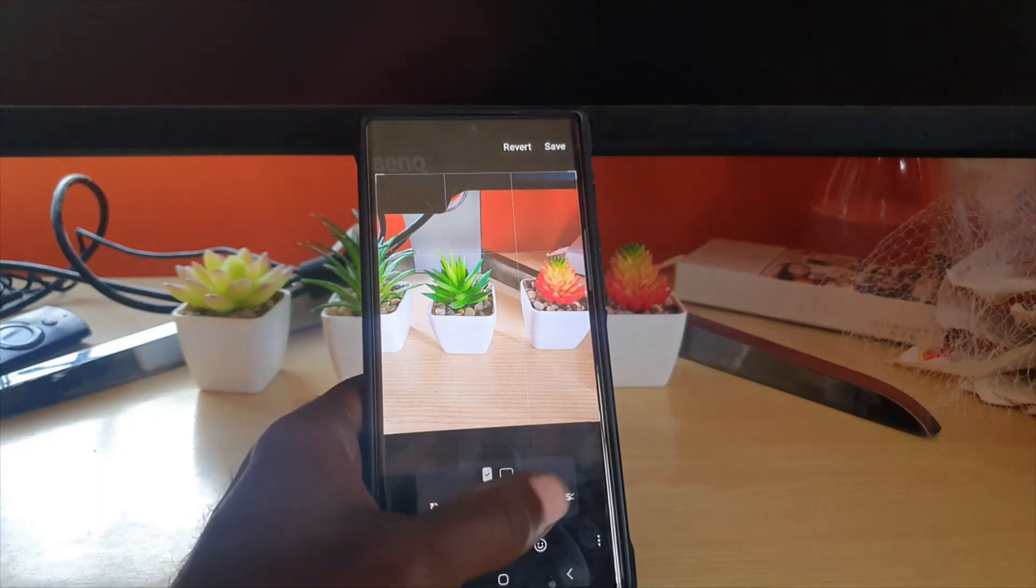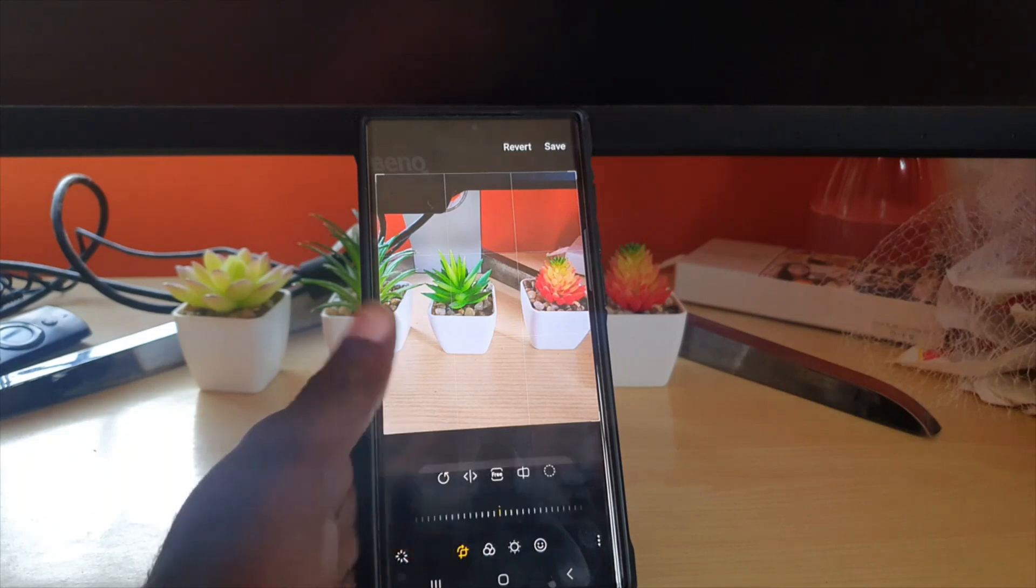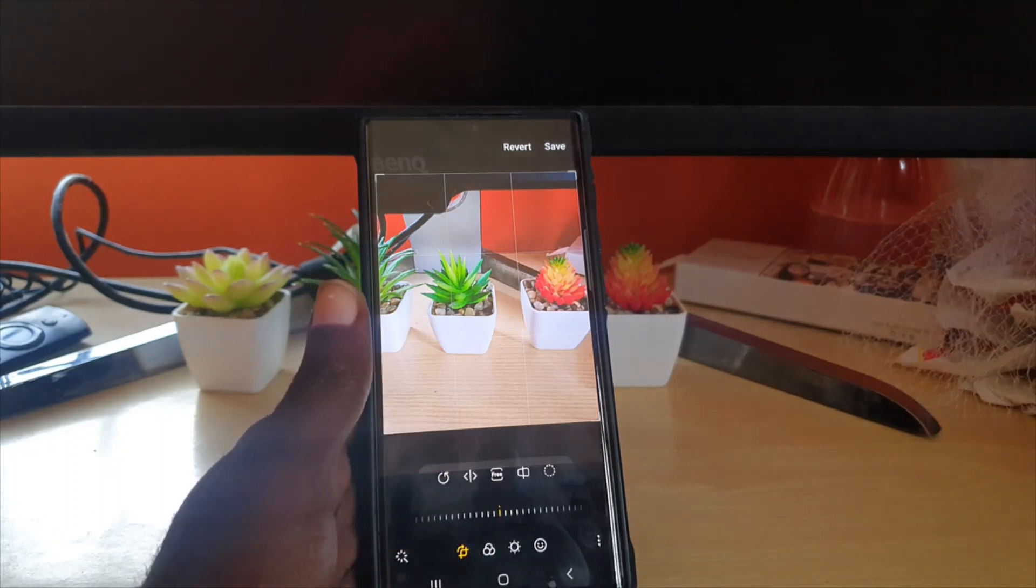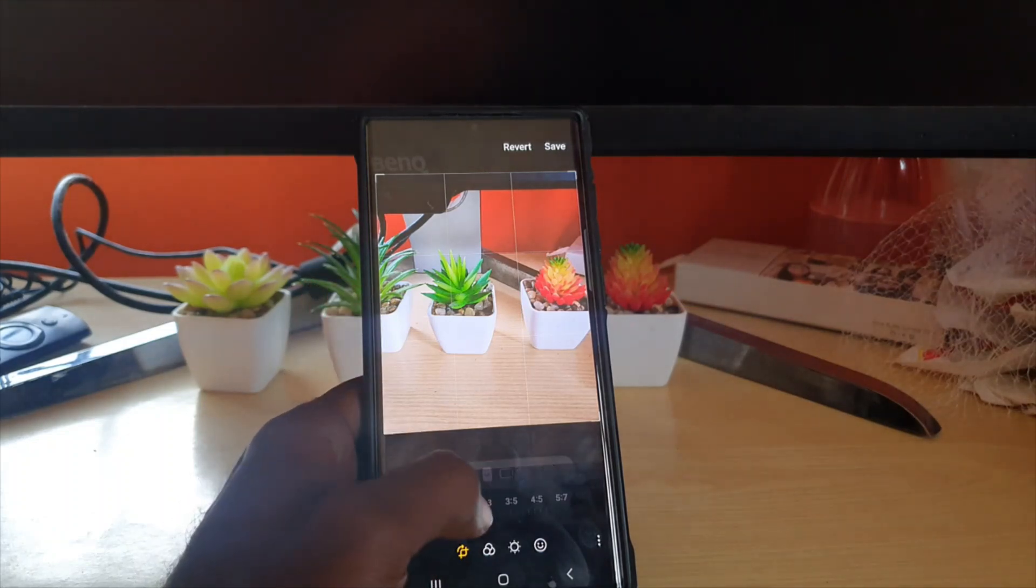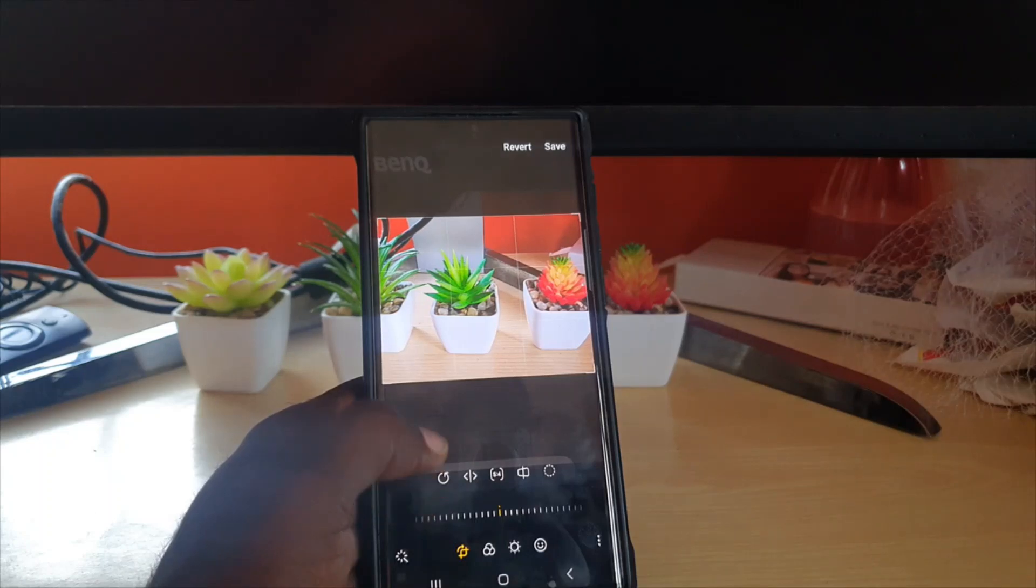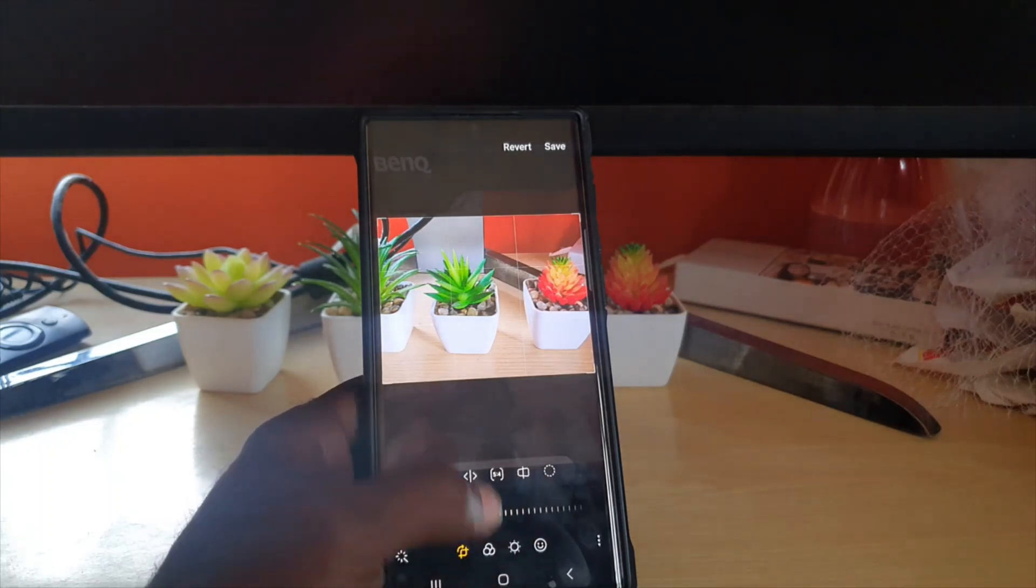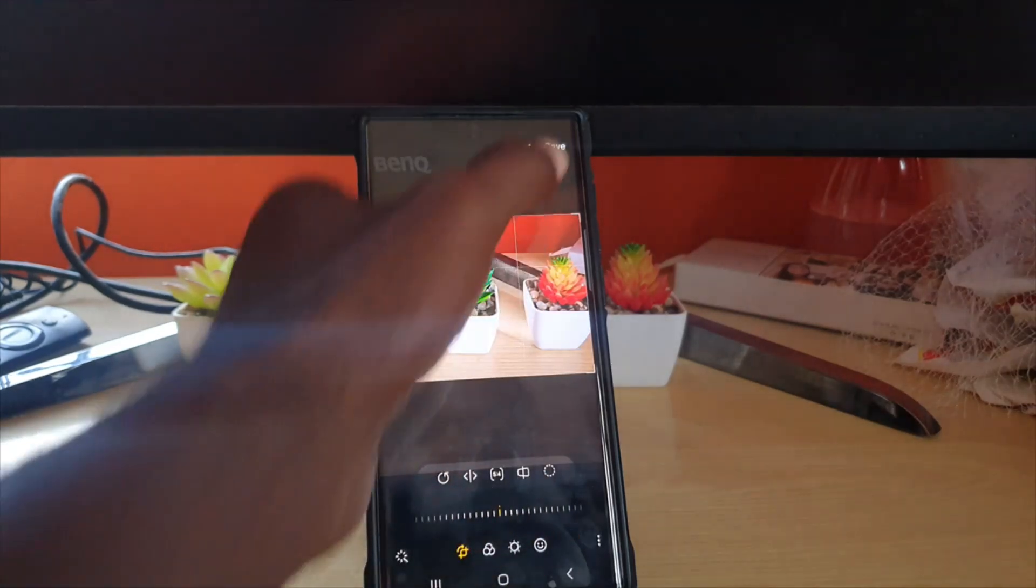You do get the idea. Remember you can go into this mode as well and change to a more landscape type. Once you are satisfied you can save.